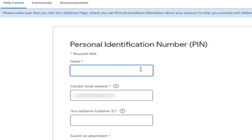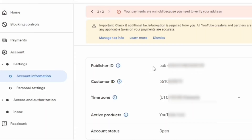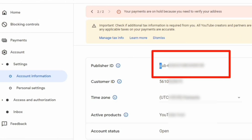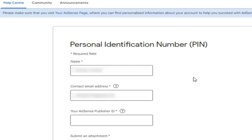Next is your Personal Identification Number — PIN. Here you will need to fill in the following information: first, your full name and surname; then your email address. After that, it will require your AdSense PIN publisher ID. To get that, go to your account information and copy your publisher ID, which is unique to you — that's why I'm going to blur everything. Then you just paste it in.